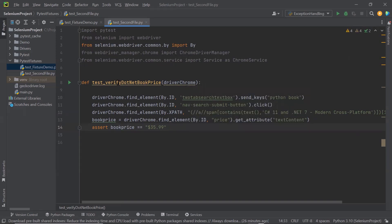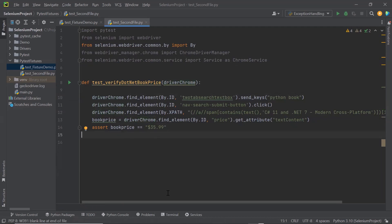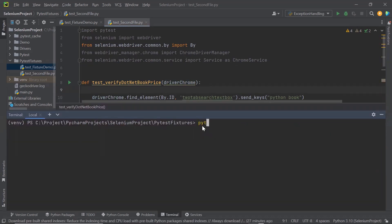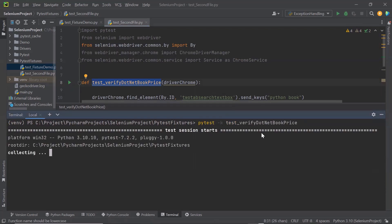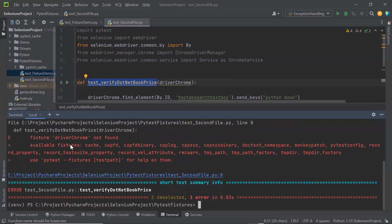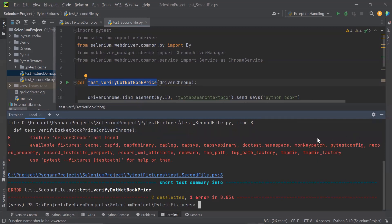Now we can see that this method is dependent on the fixture driver Chrome, which is available in another test file. Let's see what happens when I try to run this test method. Here we can see it throws the error that fixture driver Chrome not found, because this fixture is available in another test file and we cannot access the fixtures of another test file.